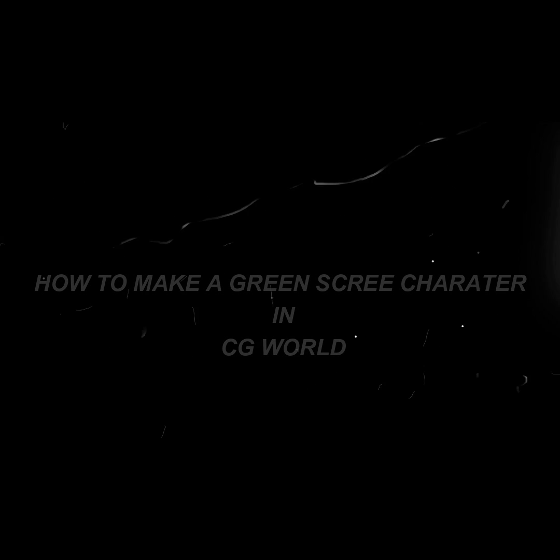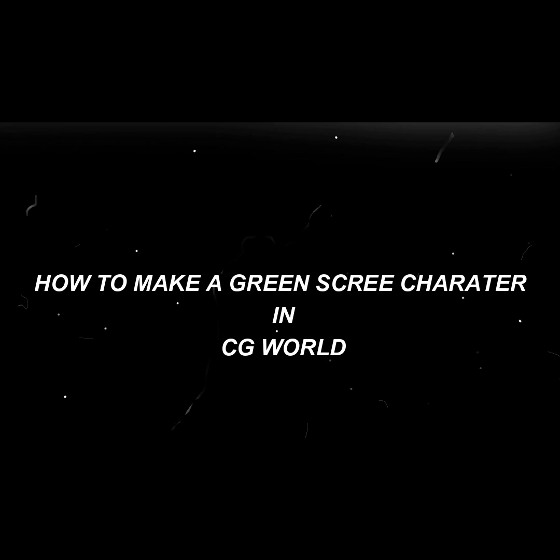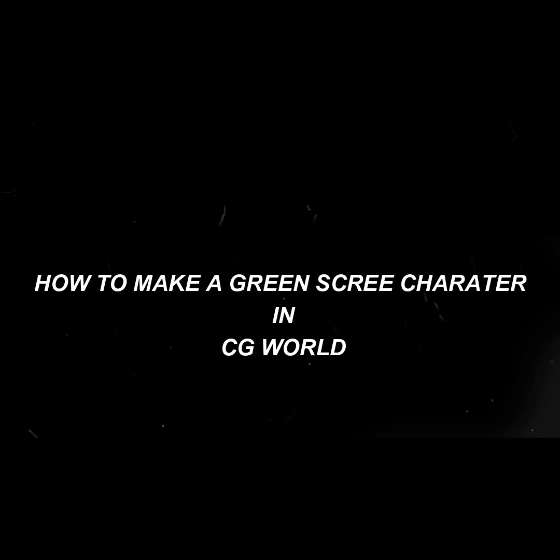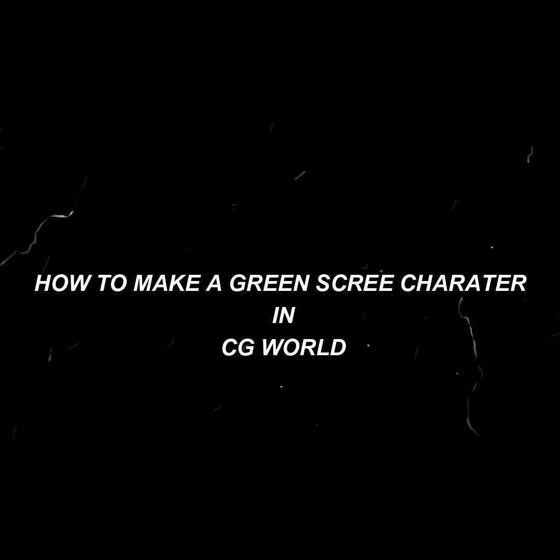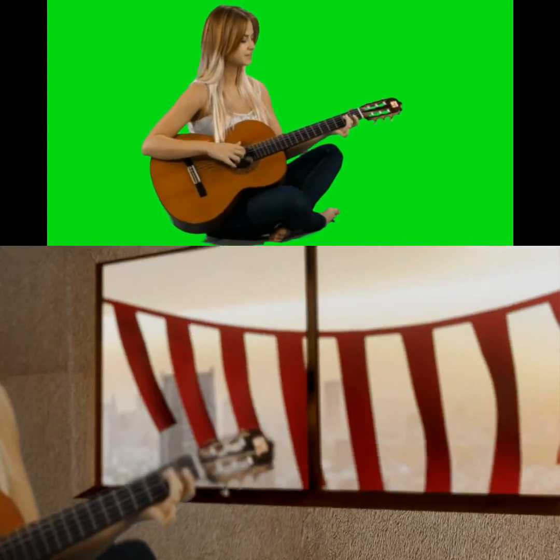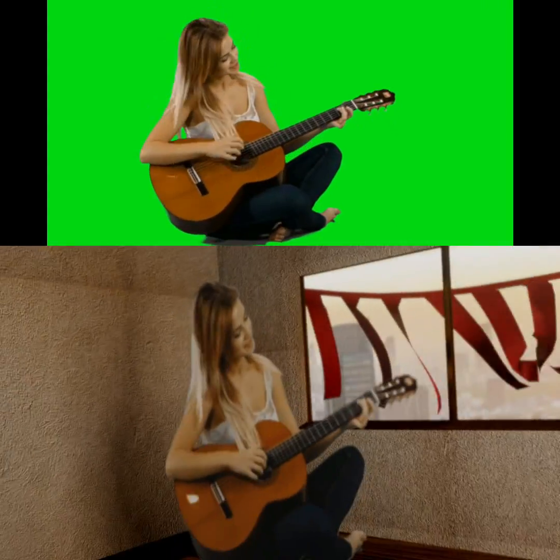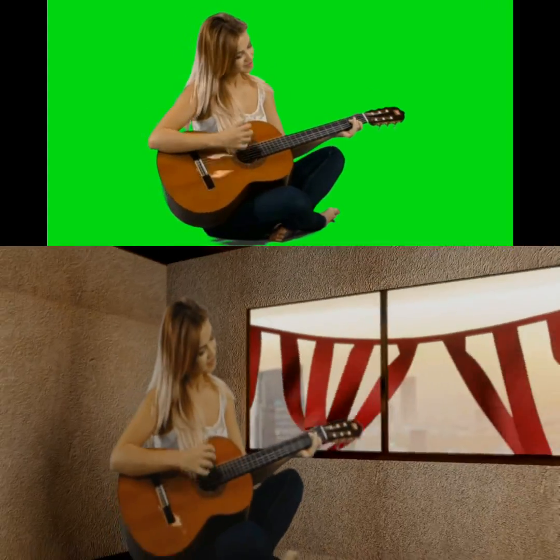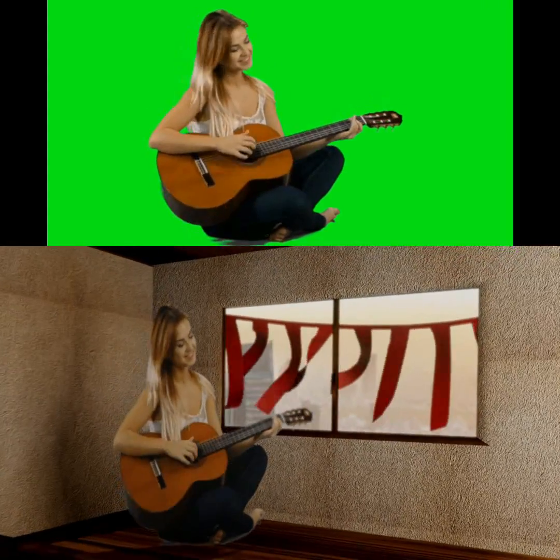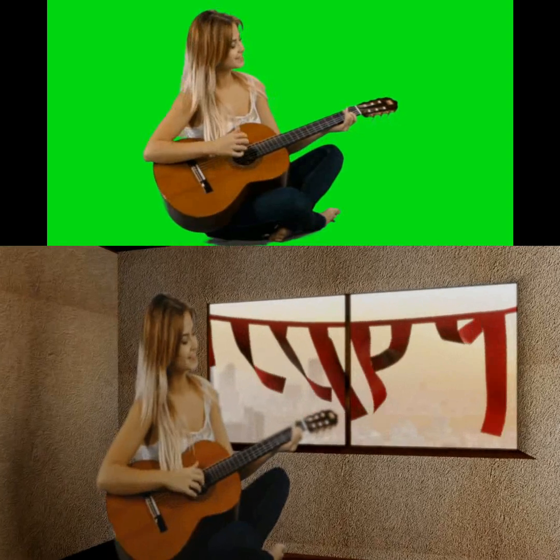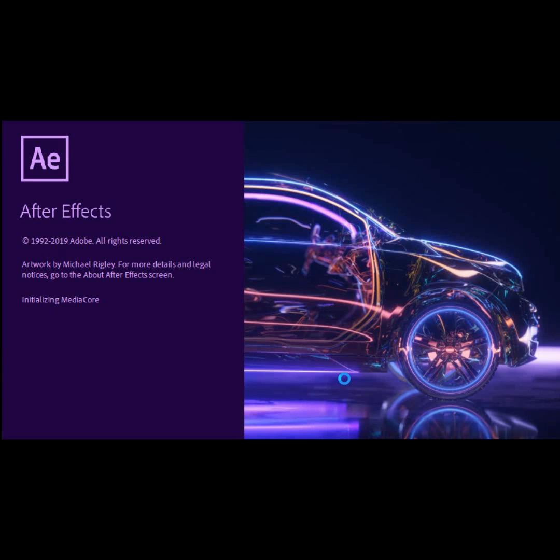Hey guys, today we are making a green screen video into a CG wall. It's a normal thing, this is an example for you. Okay, let's get started. First of all, open your After Effects. Don't think it's so hard, it's so simple.